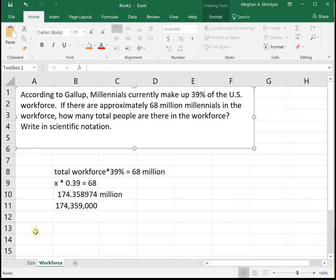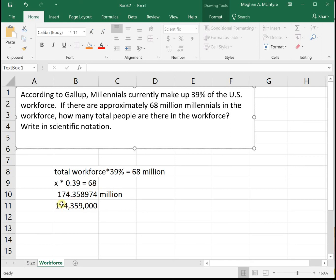Now we already solved the problem. We said 39% of the total workforce is equal to the 68 million millennials. So we said that was X times 0.39 equals 68. So we divided both sides by 0.39 to get 174.35 million, which worked out to 174,359,000.